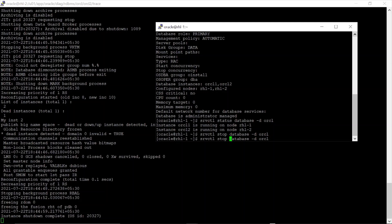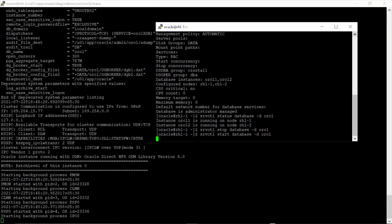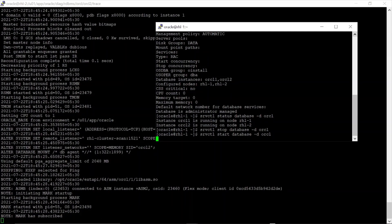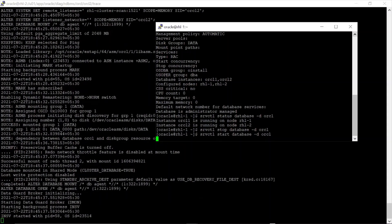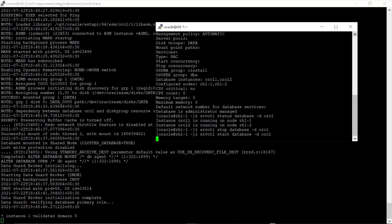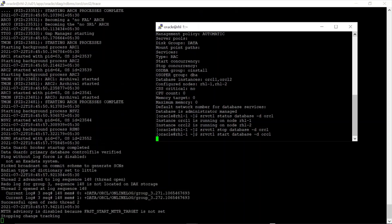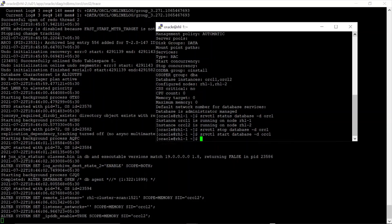Now I am going to start the database. SRVCTL start database -d orcl will start the instances on both nodes simultaneously. You can see here on the second node trace files that the instance is starting now. So SRVCTL stop is used to stop the database and SRVCTL start is used to start the database. You can now see where the instance has been started.